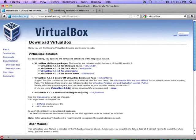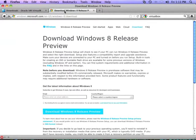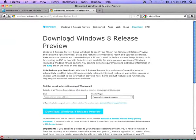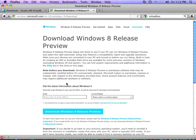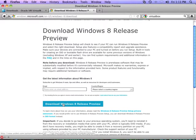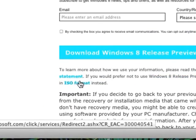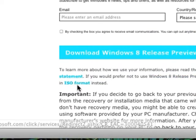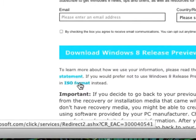Second thing you want to do is download the Windows 8 Release Preview, but you want the ISO, not the Release Preview. So if you go to the current download site, you're going to see something like this. It says Download Windows 8 Release Preview. That's actually not what you want.